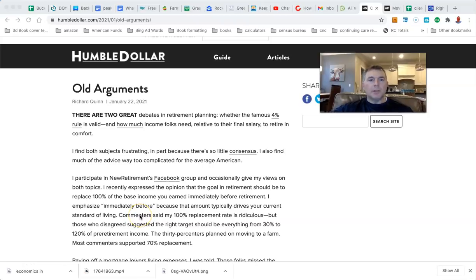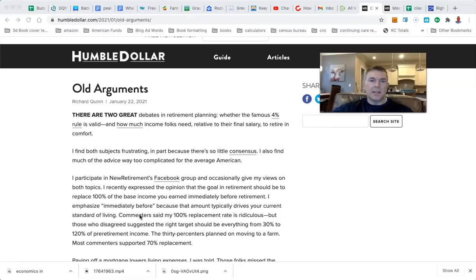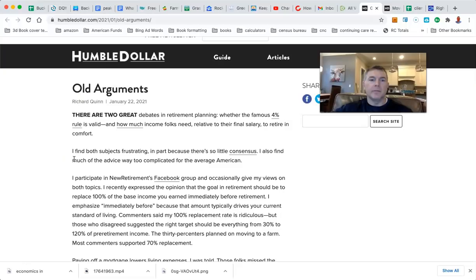Alright, so one of y'all had emailed me this article by The Humble Dollar, which is Jonathan Clements' website. I'd take Jonathan Clements with a grain of salt, frankly, but be it as it may, this isn't Jonathan Clements.